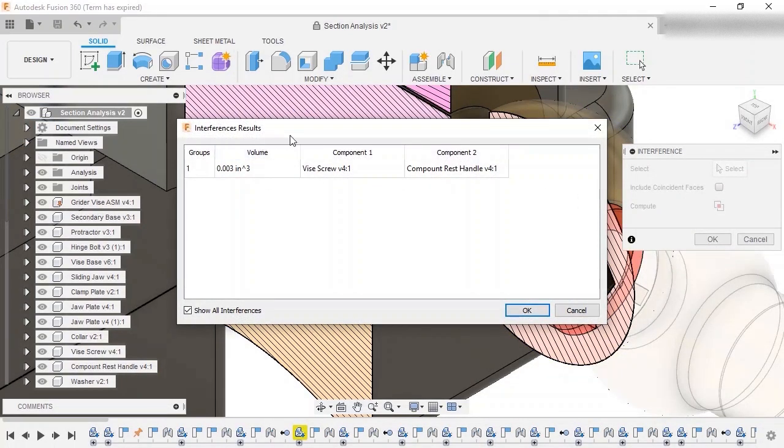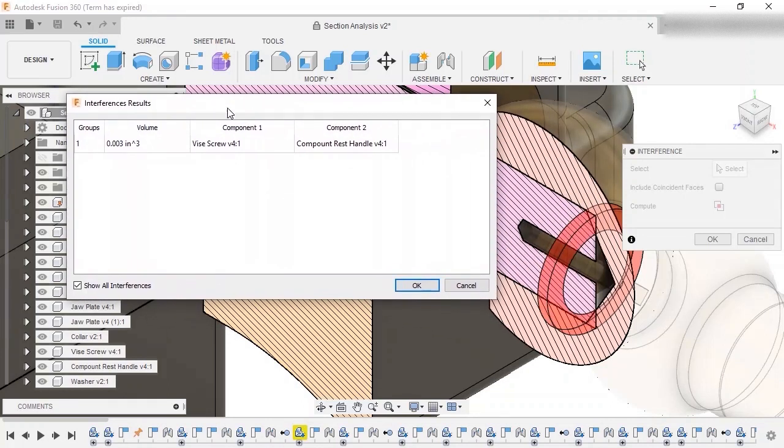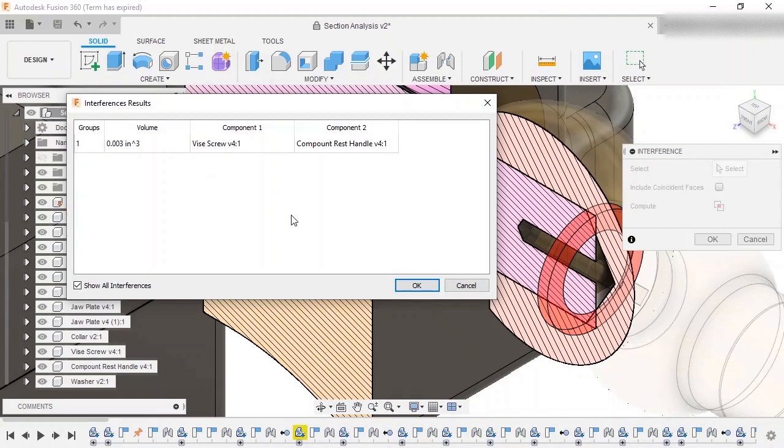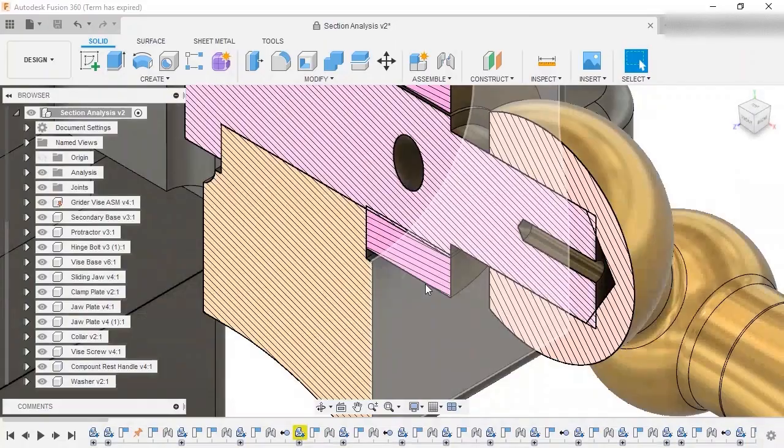This is shown graphically in the canvas, with the entire volume created by the interference. This volume is calculated for the entire model, even with the section analysis visually cutting down the middle.